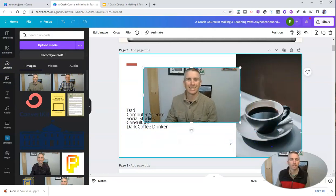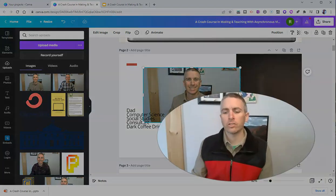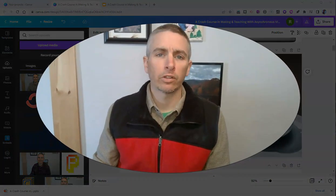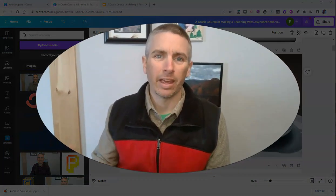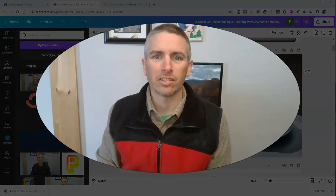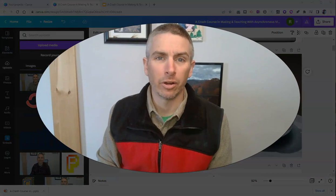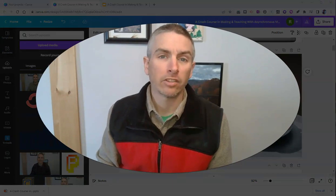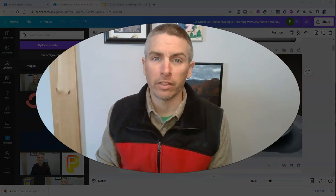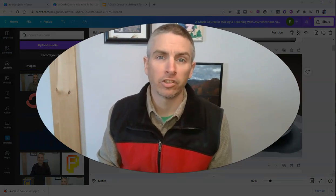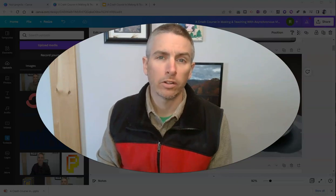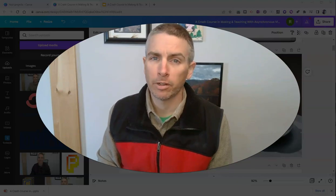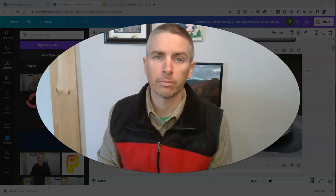So yes, you can use Google Slides in Canva, and that's how you can do it. As always, for more things like this, please check out freetechforteachers.com or subscribe to my YouTube channel. And that's how you can use Google Slides in Canva.